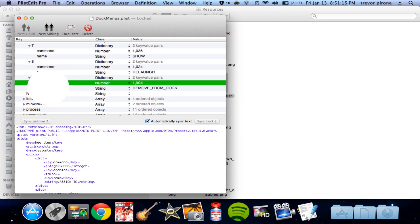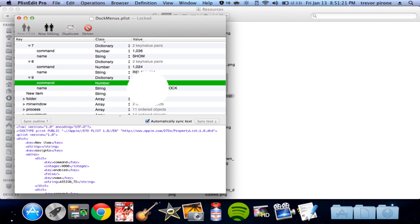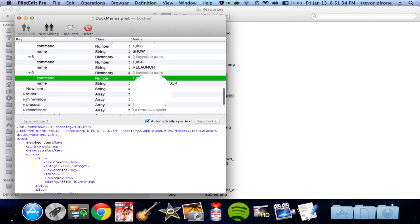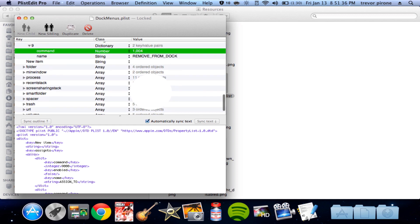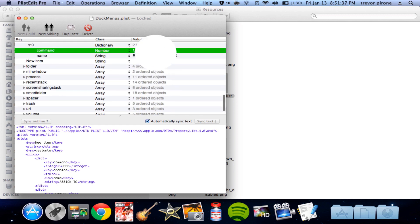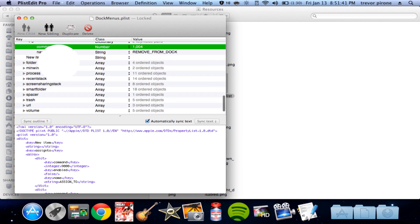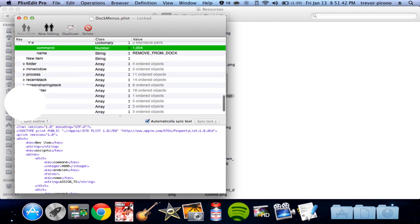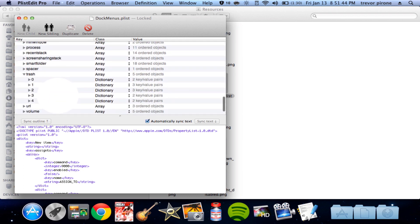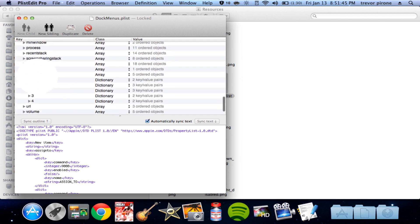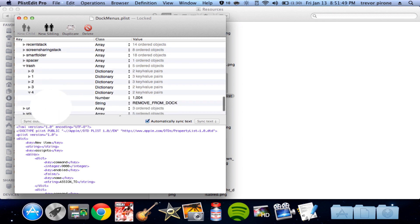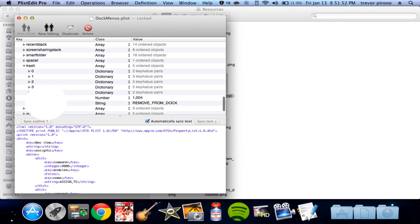And then name, change this to name, so command name, right here. String, remove from dock. And notice that you have that. I'm not sure what it's called. But to get that, you do shift and then the button next to zero with the two lines. I don't remember the name. But remove from dock. I'll try to put this all in the description. And now if you go to Trash, do the same thing. You get a dictionary, command, number 1004, name, string, remove from dock.